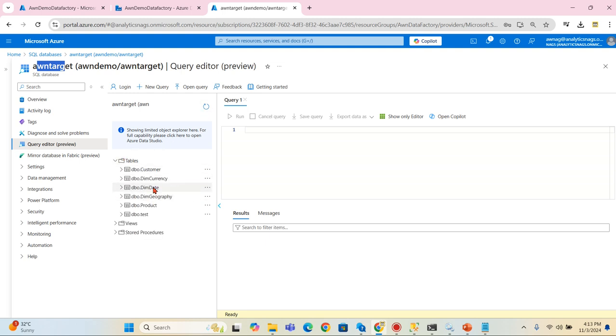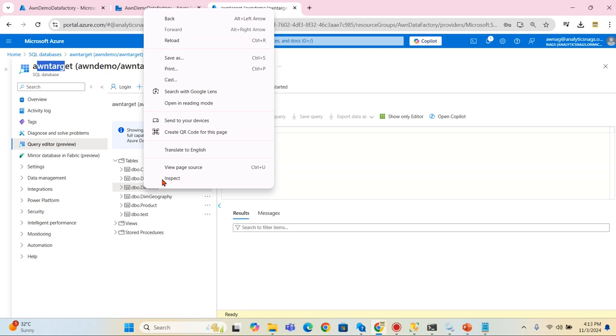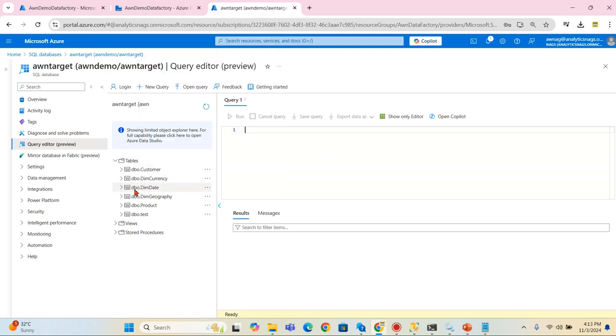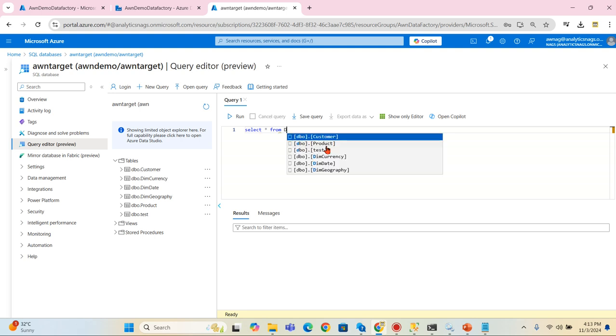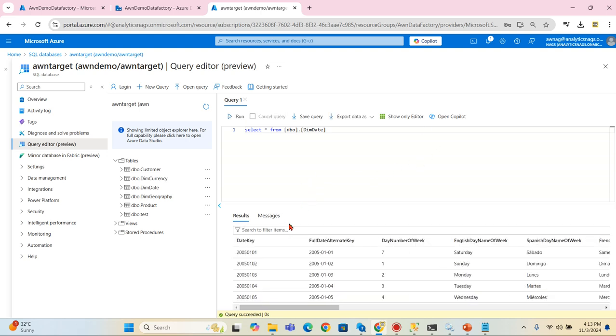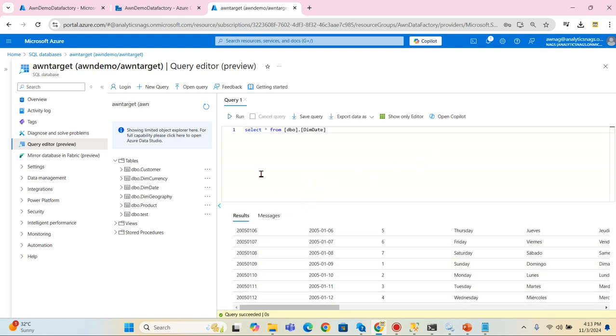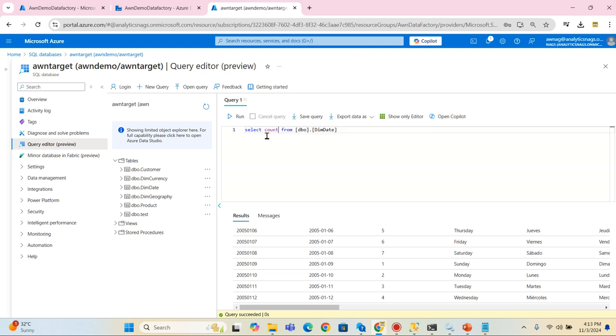There you go, I got the dim date in my target. Let's try to check the data as well. Select star from dim date. Run. I'm not sure whether it has data. Yes it does.